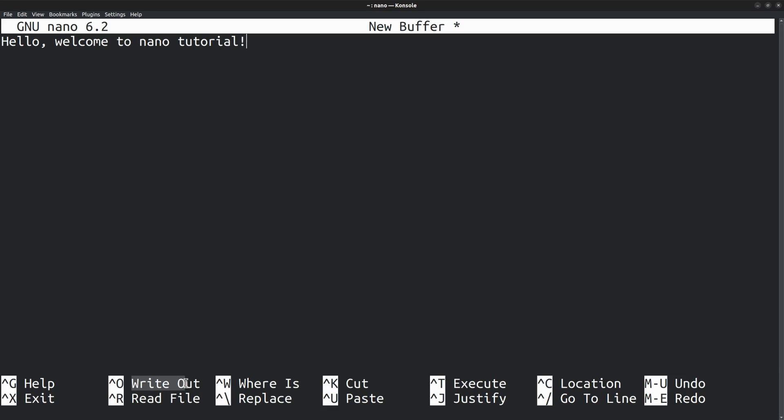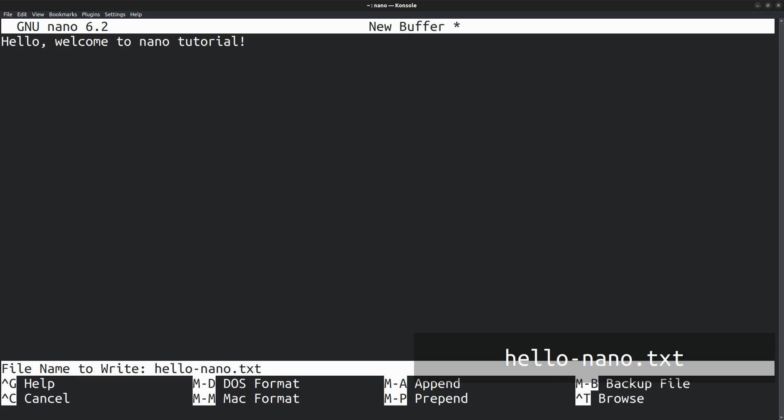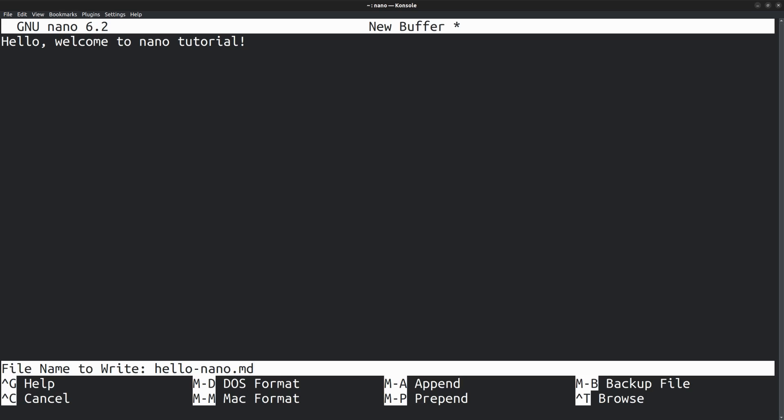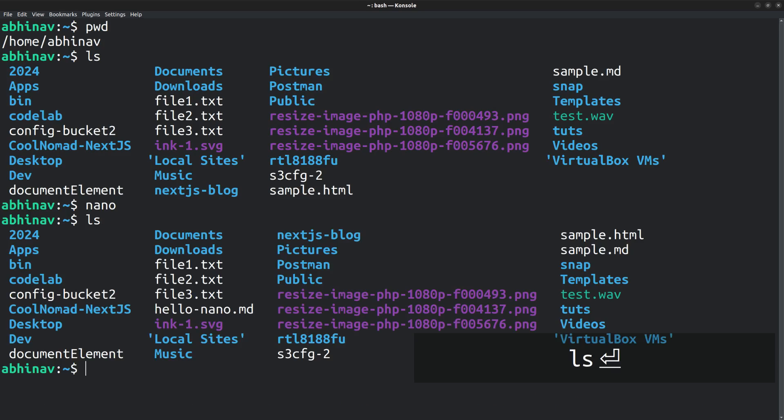To save the file, press Ctrl O on your keyboard. Then it asks for a file name. There you can enter the path and the file name. Here I am going to save it to the current directory. So just name the file as HelloNano.md, that is, it's a markdown file. The file is now saved. Then press Ctrl X to exit the editor, which takes me back to the terminal. List the directory and there you can find the newly created file. So that's how you create a new file with nano.